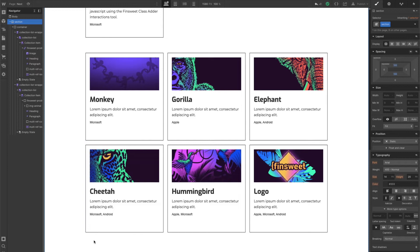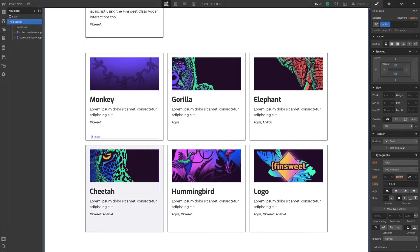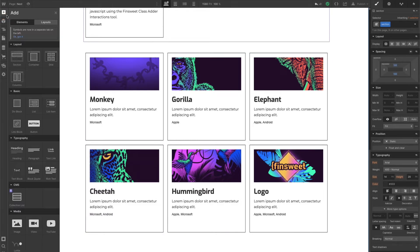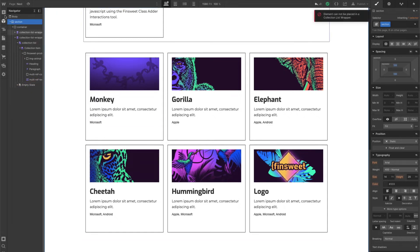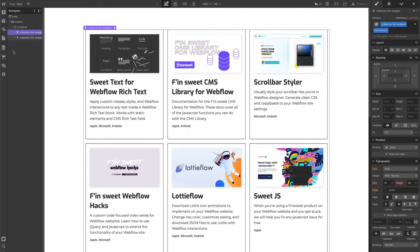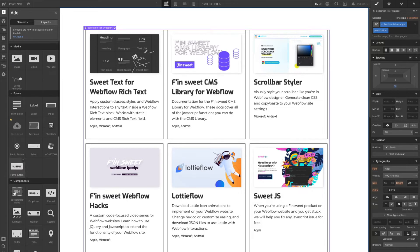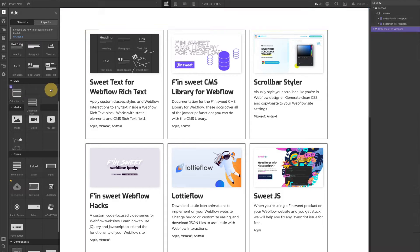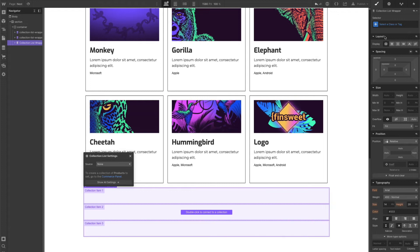Now we're going to add another container underneath and put the multi-reference categories collection in it — we'll style it and then hide it later. We'll add a collection list directly inside the wrapper. I'm going to name the collection list wrapper 'multi-collection' — we're naming it because we're actually going to hide it later. We'll set the source to the multi-reference categories collection that we created beforehand.